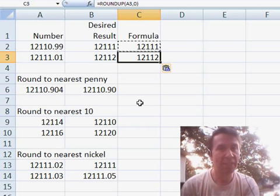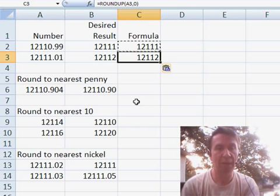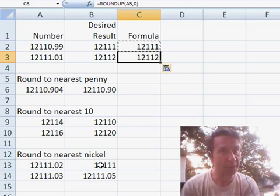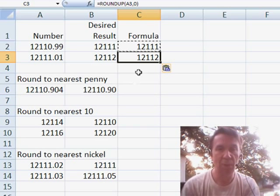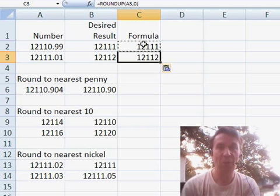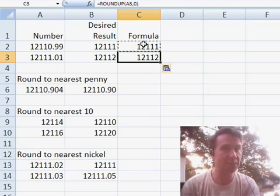So there you have it. Several different options for rounding. Whether you need to round to the nearest penny, nearest $10, strange things like rounding off to a nickel or always rounding in one certain direction. I want to thank you for stopping by. We'll see you next time for another netcast from MrExcel.